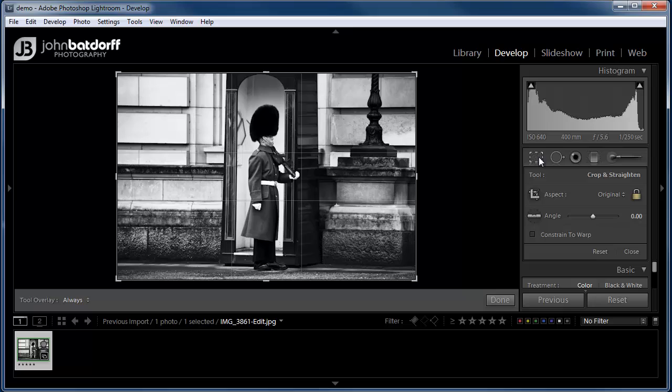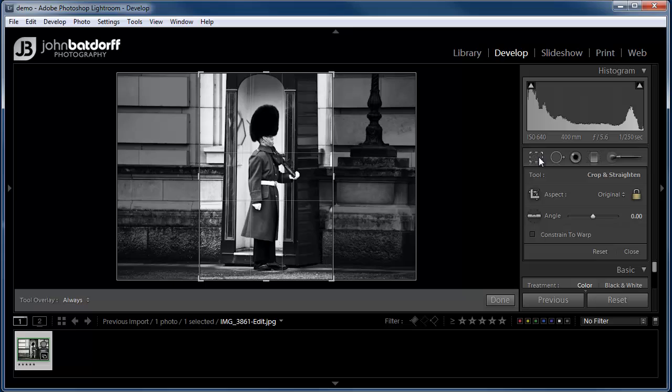That's going to activate the crop overlay. Now to change the orientation in this case from landscape to a portrait, you're going to hit the letter X.